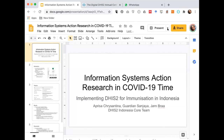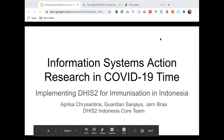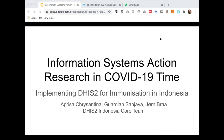Thank you. Our title is 'Information Systems Action Research in COVID-19 Time: Our Experience of Implementing DHIS2 for Immunization in Indonesia.' In this session we would like to present how we navigated our action research in COVID-19 time and how this experience may contribute to the DHIS2 research landscape. My partner is Gordian Sanjaya from Universitas Gadjah Mada (UGM), who has been a partner of DHIS2 implementation in Indonesia since 2011.